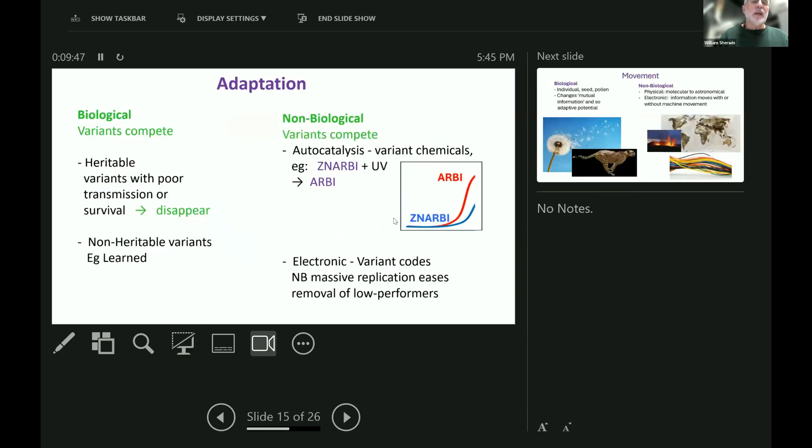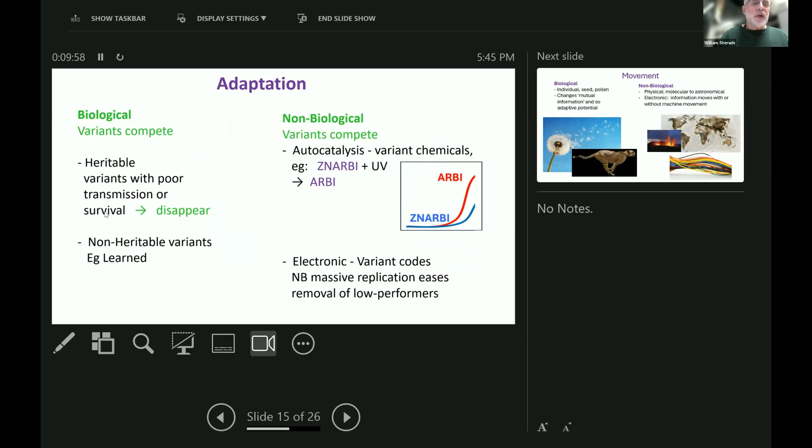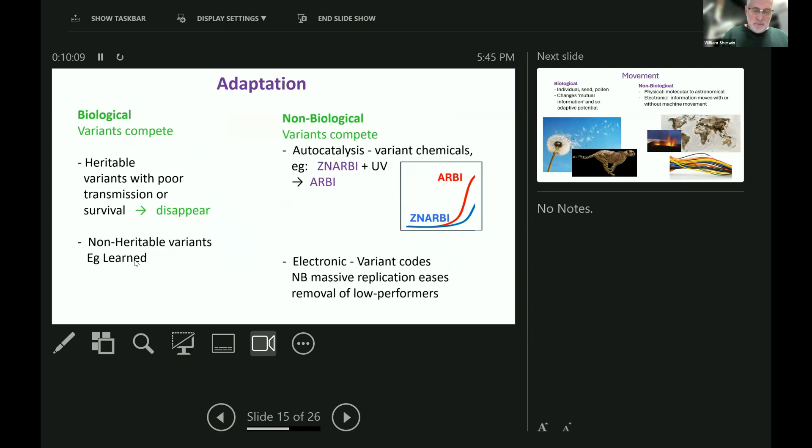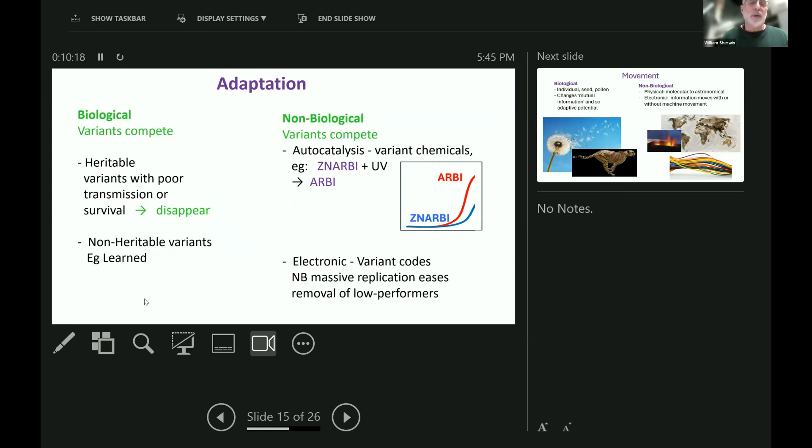What about adaptation? Well, in the biological world, variants compete. Heritable variants that have poor transmission or survival, surprise surprise, they don't transmit or they don't survive, and so they gradually disappear. Also, non-heritable variants like learned variants can disappear. In the early 1990s, there was a phrase cowabunga dude, which has now been replaced by other expressions which mean good, like goat that we saw just before.